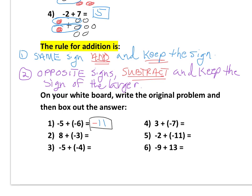On number two, we have positive eight and negative three — opposite signs. So we subtract: eight minus three is five. Then ask yourself which has more items — more positives or more negatives. Because eight has a higher value, we have more positives, so our sign is positive. Our answer is just five — you don't usually put a plus sign in front of a number.